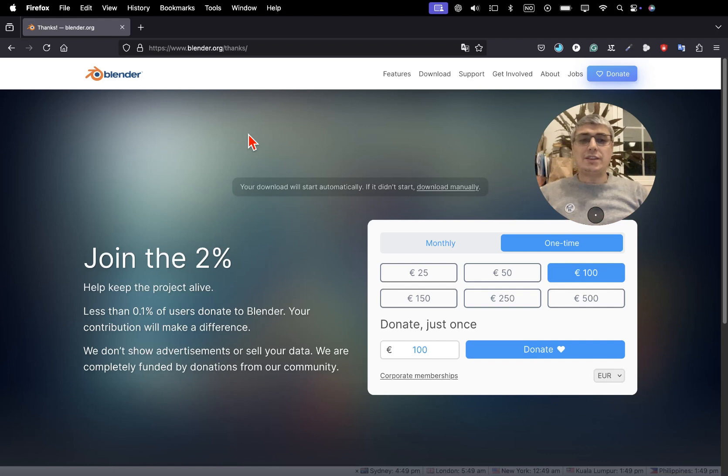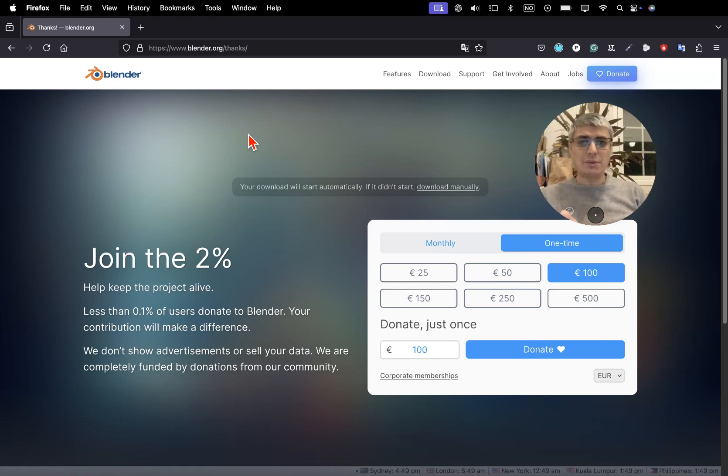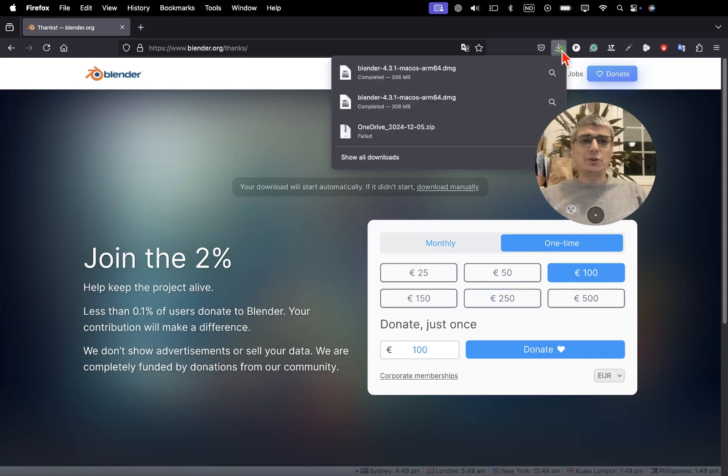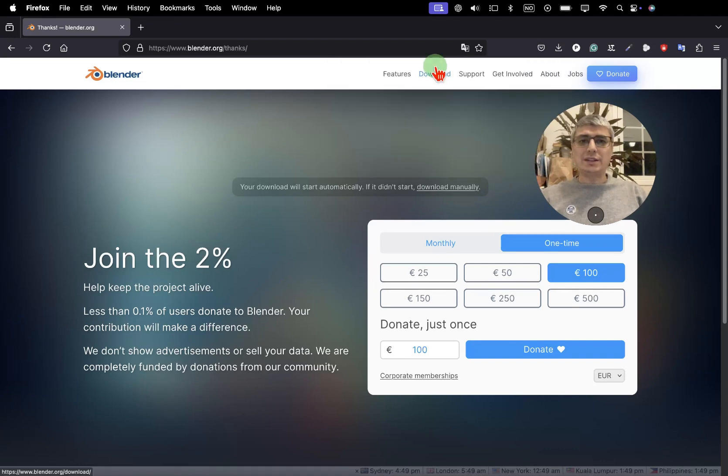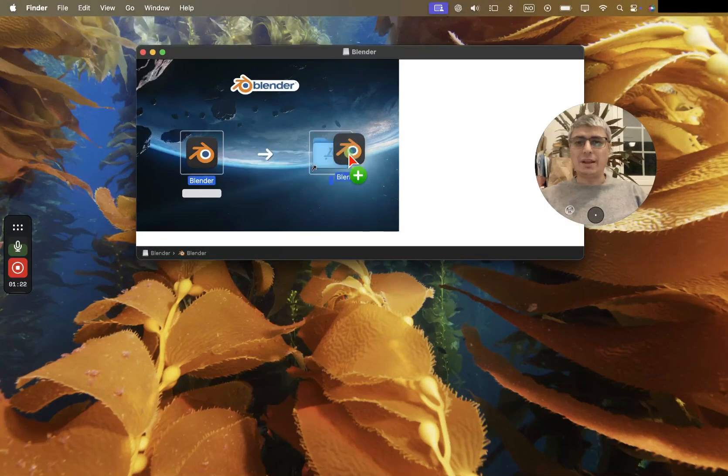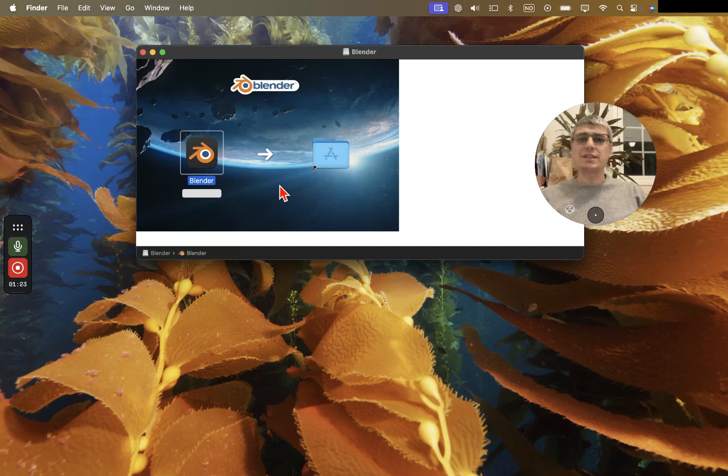Both Bonsai and Blender are free open source projects which are existing just because some people are donating money and other people are donating their time by programming.